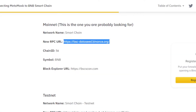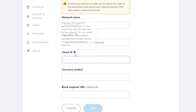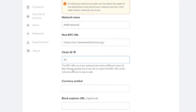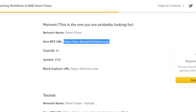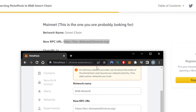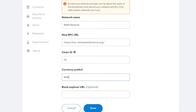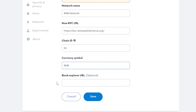You can also change the network name to 'Smart Chain' — it really doesn't matter. Then we have the Chain ID. The Chain ID for Binance is 56, so just enter 56 here. The currency symbol is going to be BNB.